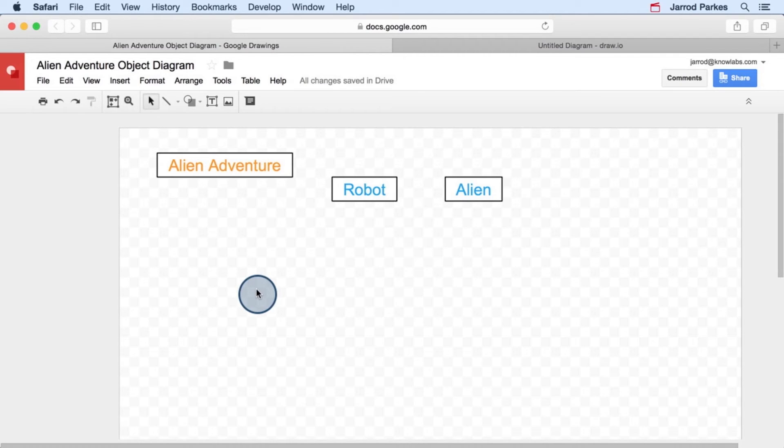So we know that there's a robot and that there were aliens. So I'm going to go ahead and make some rectangles to represent those. And we'll add labels for the robot object and the alien object.